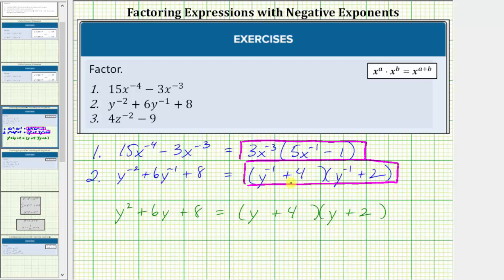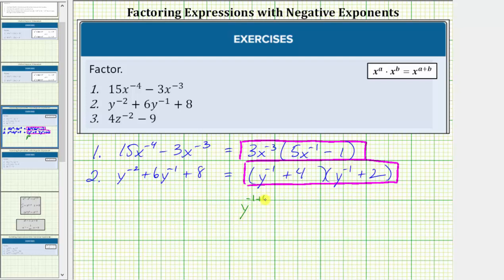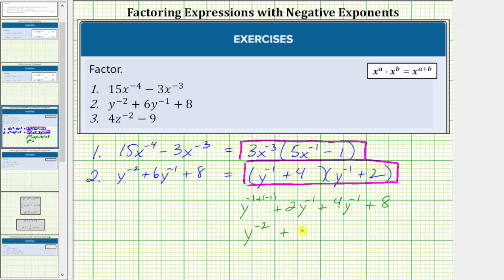Let's verify this by determining the product. y^(-1) times y^(-1) equals y raised to the power of negative one plus negative one. Then we have plus y^(-1) times two, which is 2y^(-1), plus four times y^(-1), which is 4y^(-1), and four times two equals positive eight. This simplifies to y raised to the power of negative two, and combining the two like terms gives us plus six y^(-1), plus eight, verifying this is factored correctly.